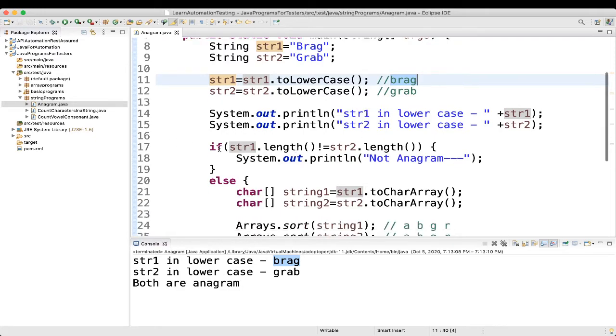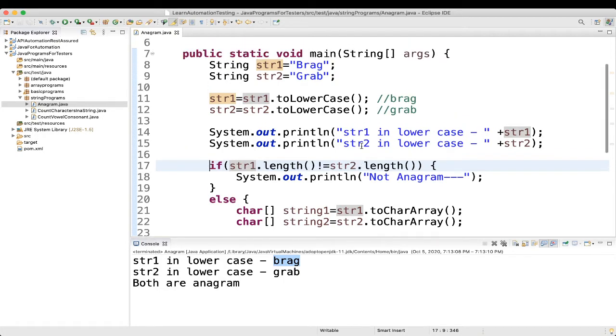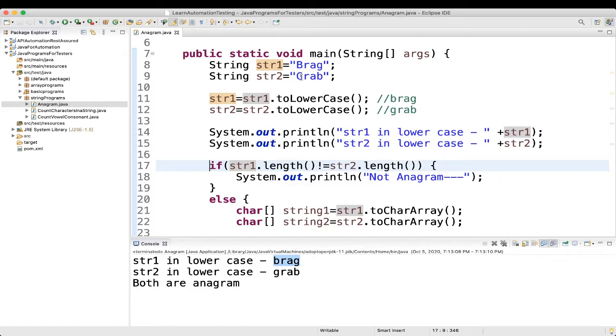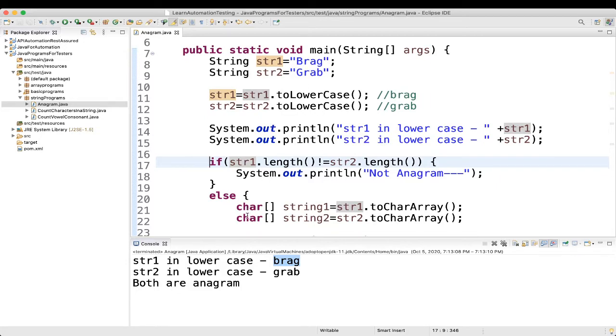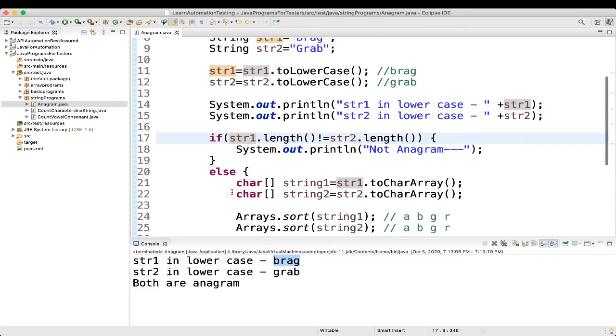Then, what we are doing. We are comparing if String 1 dot length is not equal to String 2 dot length. So, length, you know. Here the length will be 4. Here also length will be 4. If it is not equal, then straightforward we can say it is not anagram. But, here it is matching. So, we will go to the else loop.